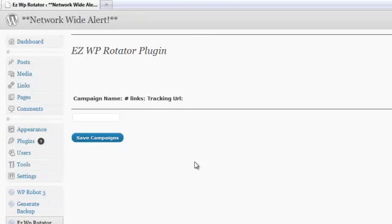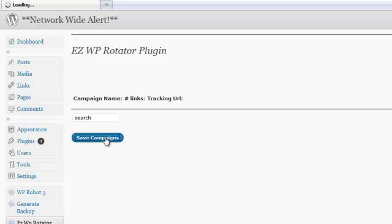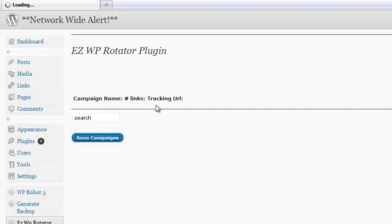Now here's our control panel. It's going to show us all of our campaign names, the number of links we have, and the tracking URL that we're using. So for this example I'm going to go ahead and enter in search and save my campaign. Now what this has done is create a link on my website here using this term here.